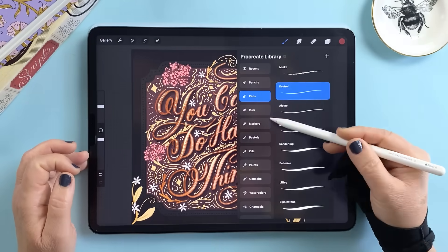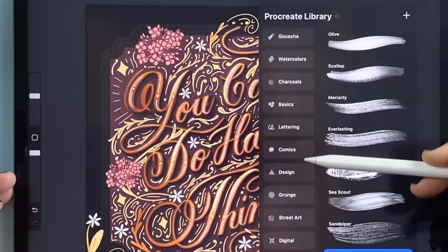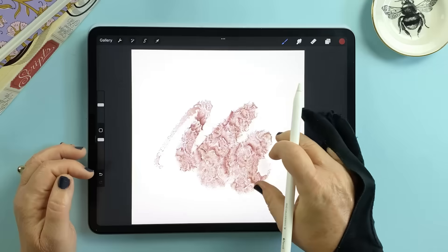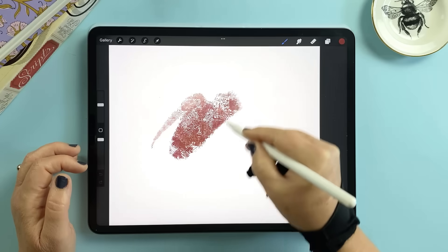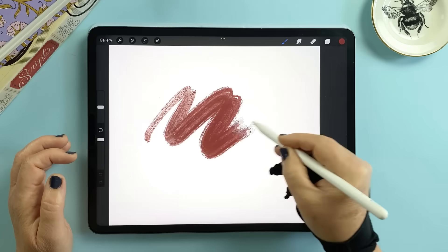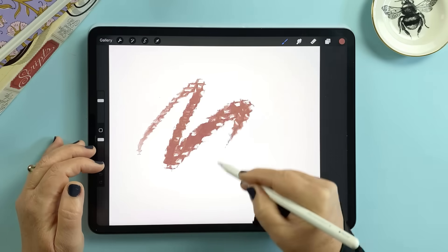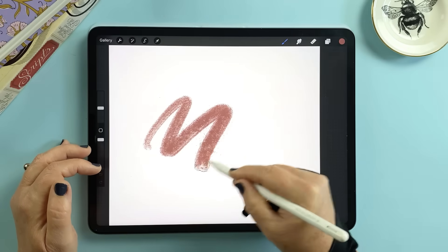Beyond that you'll find sets of pencils, pens, inks, markers, pastels, oils, wash, watercolor, charcoal, comics, street art, digital textures and some really fun experimental brushes.